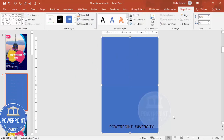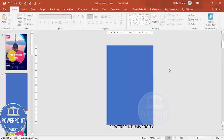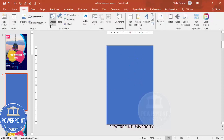Set the Shape Outline to No Outline. Let me zoom out a little bit so it looks something like this. Now I'm going to cut some portion of this rectangle.